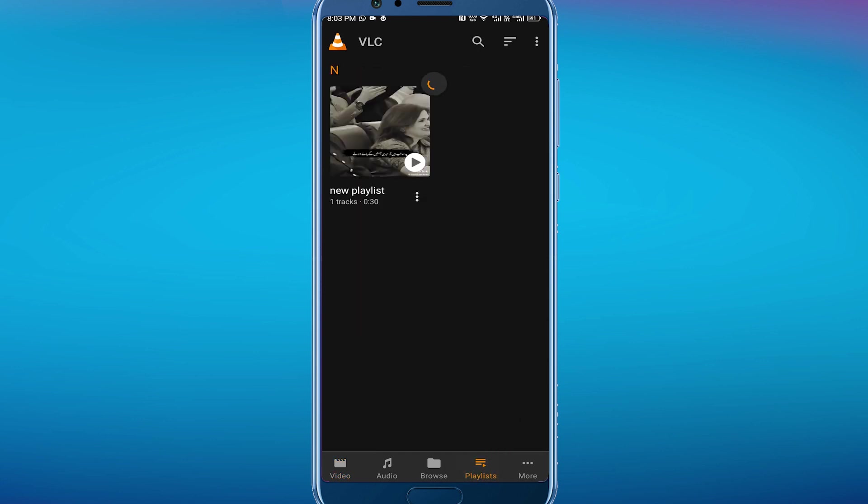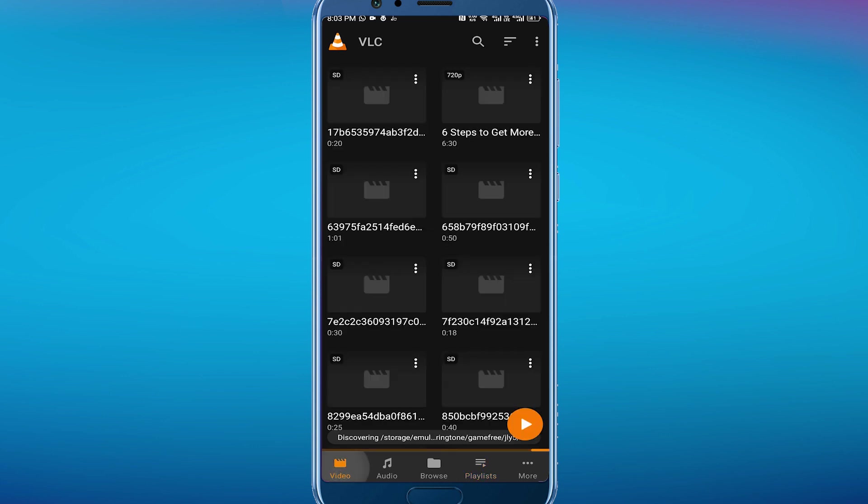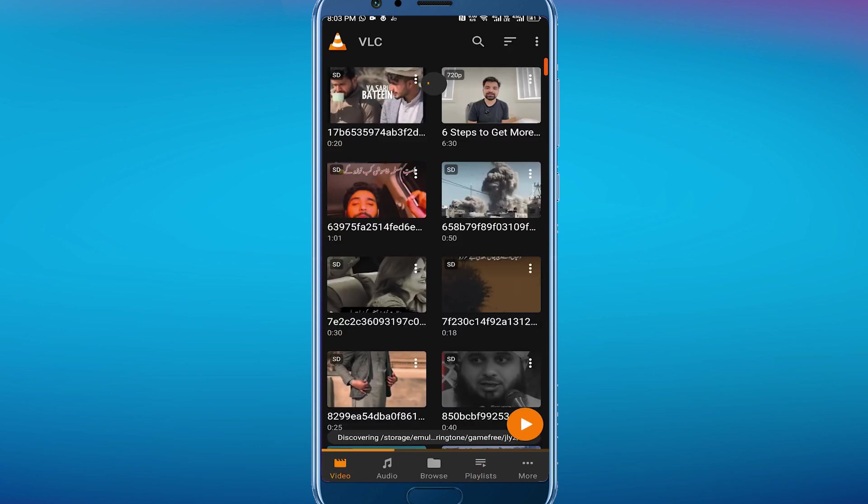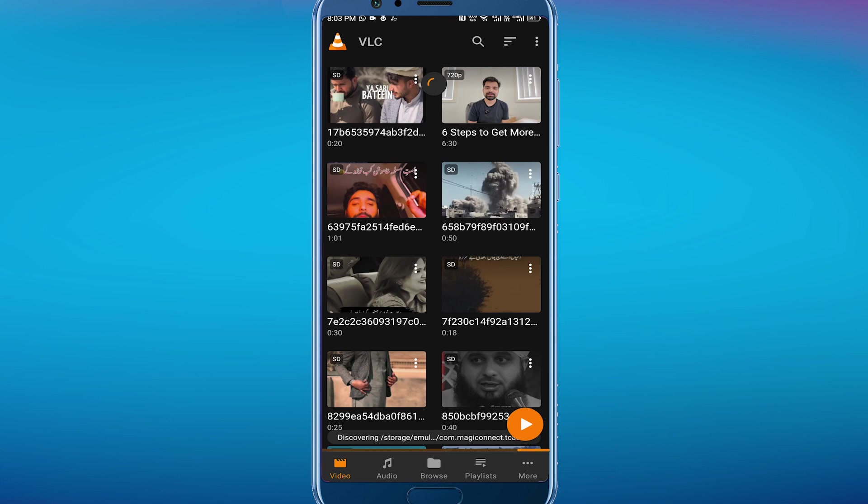And you will see your new playlist here. Now you can add as many videos as you want with this same procedure. So that's pretty much it for this video. That's how to create a playlist on VLC Media Player.